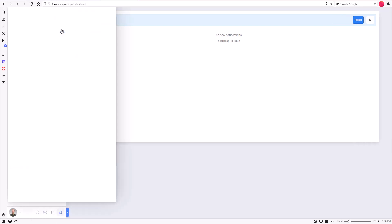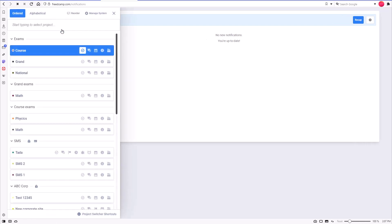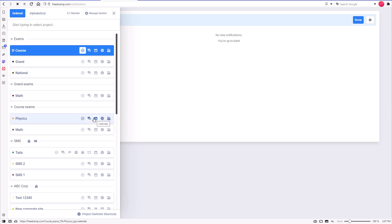Before we wrap up, a few notes about the project picker. You can jump directly to a project application, for example, the calendar, by clicking on the calendar icon. If you click on a project name, the first project application will open.